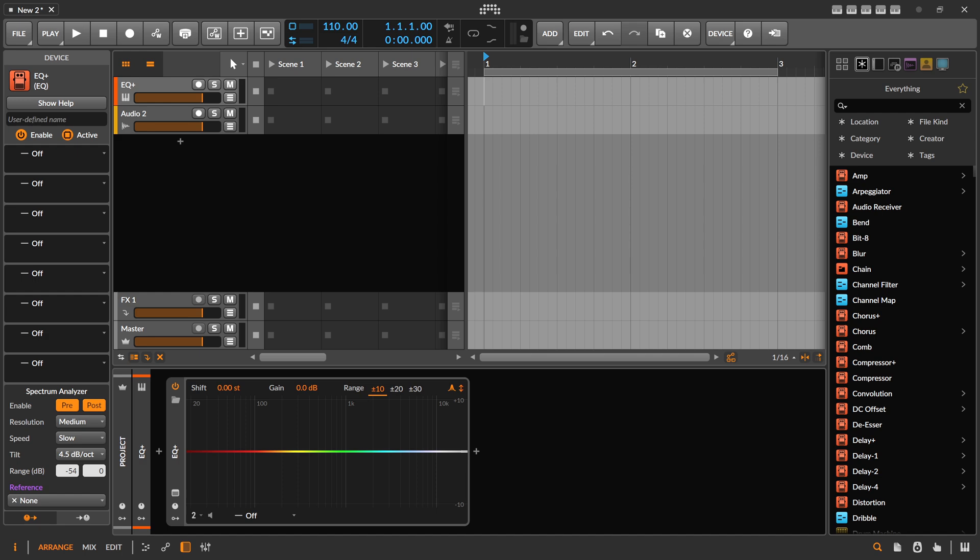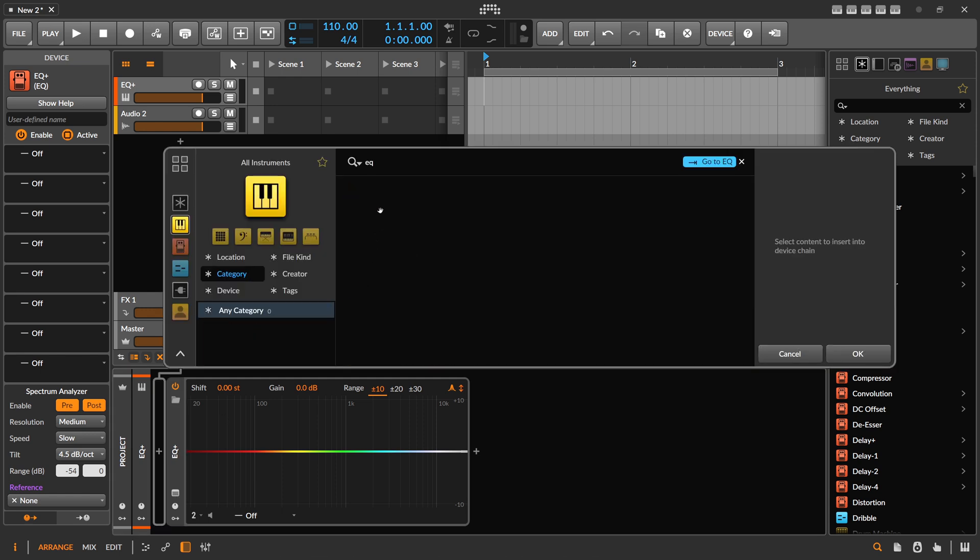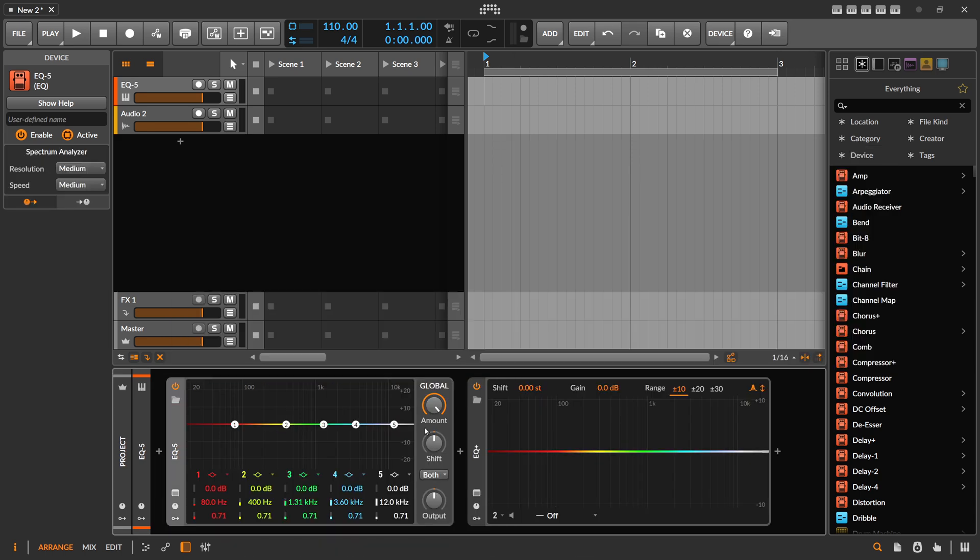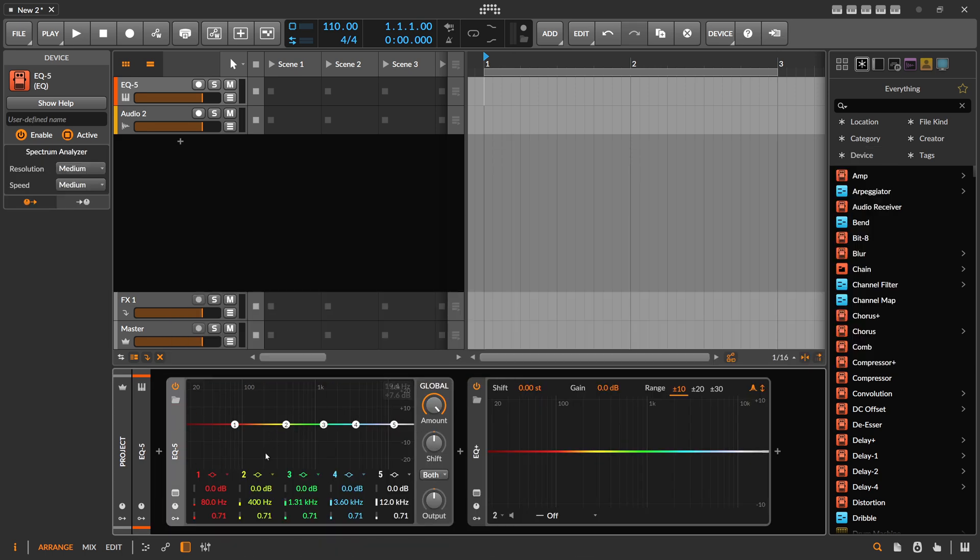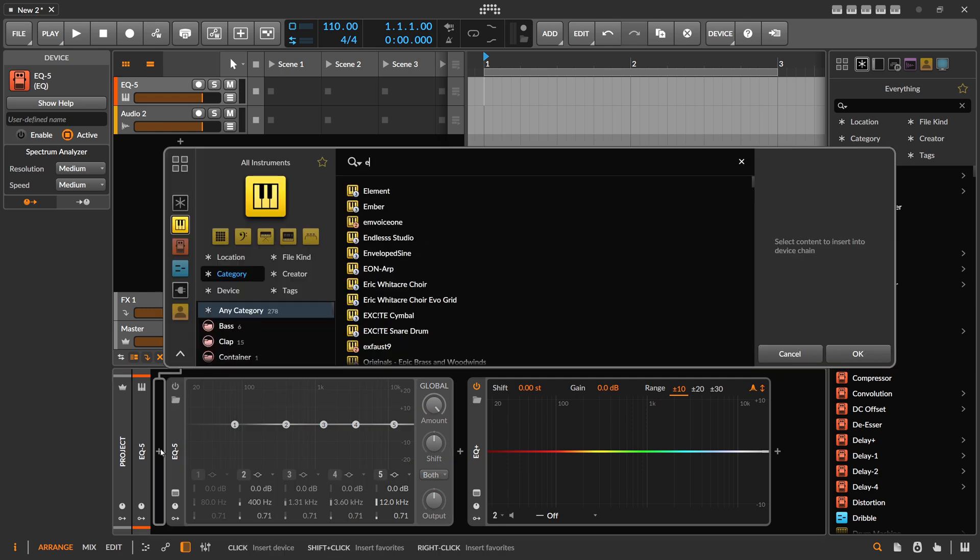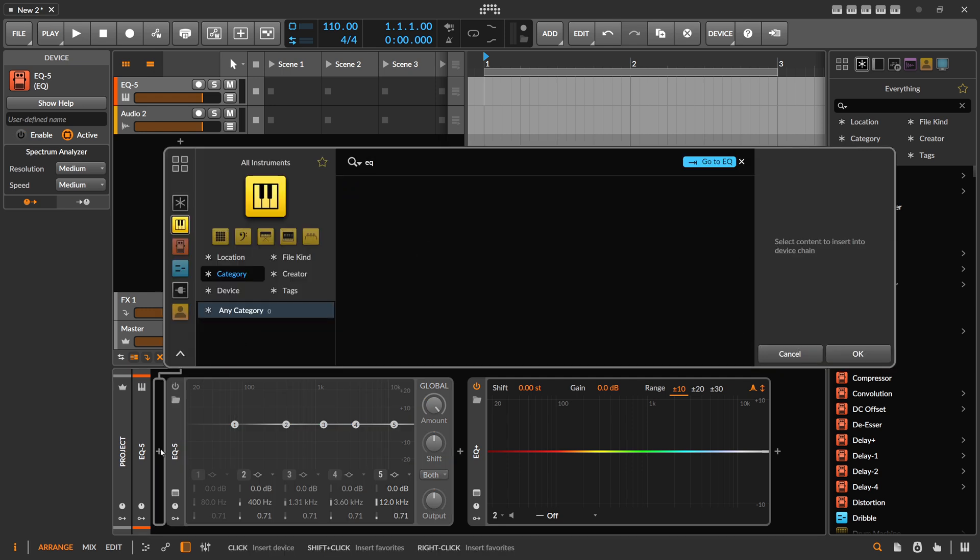So the EQ Plus here, you can see in the background, this is how it looks like. We also have here the EQ 5. So the EQ 5, this is the old one we had and you can still use that and I still use it.